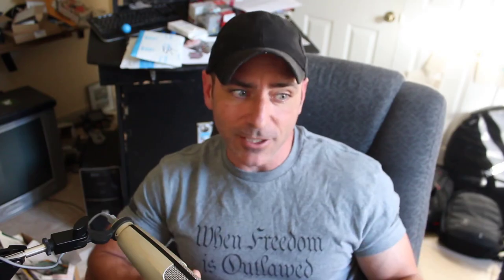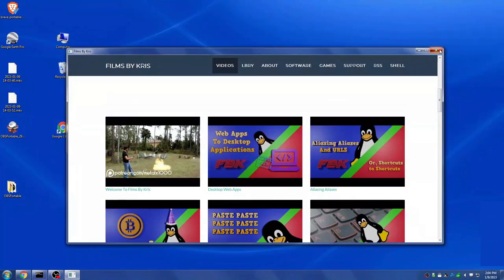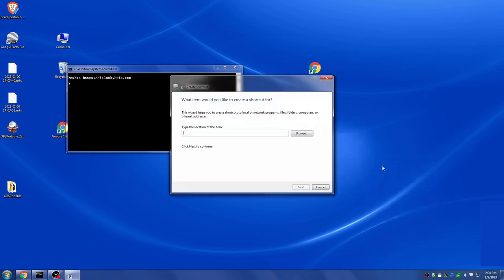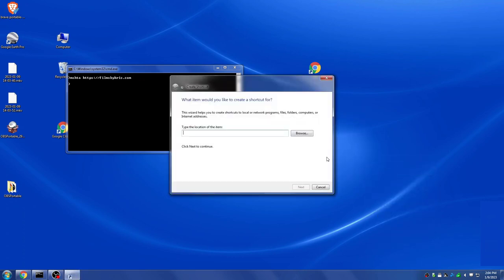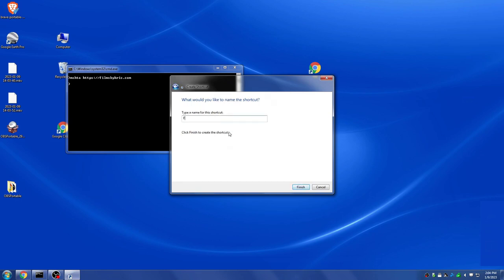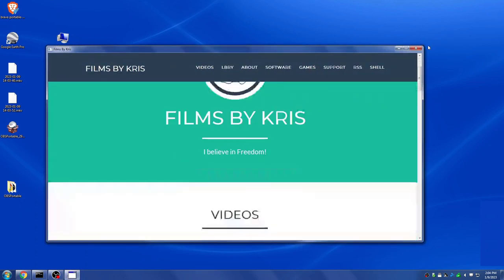So if we go to our shell and type in MSHTA and give it a URL, it will open up that URL kind of like a native app — it doesn't have the toolbar and address bar at the top. So what you can do is go back to your desktop, right-click, say New, do a shortcut, and this time type in MSHTA and the URL for the website you want to run. Click Next, give it a name — I'll just do FBK — and there we go. Click on that and it runs it as if it's a native app, at least in that style.